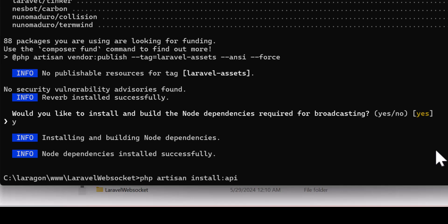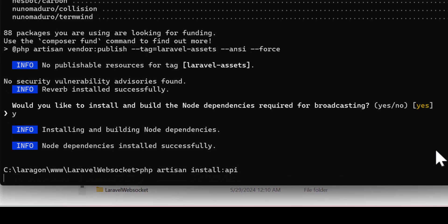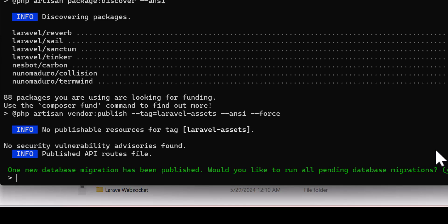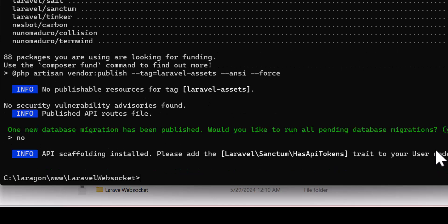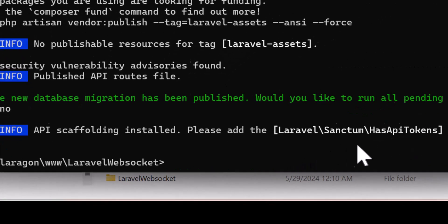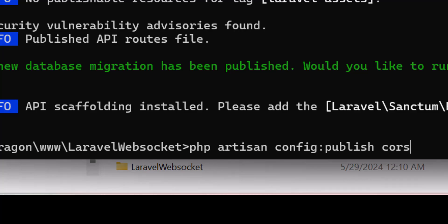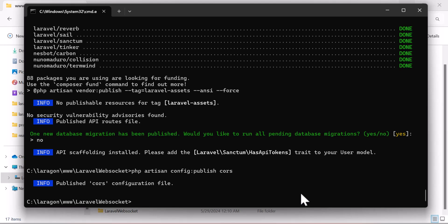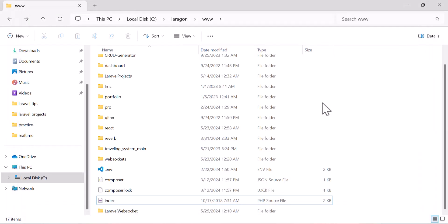Once broadcasting installation is finished, install the API by typing php artisan install:api and press enter. When it asks about running migration, say no for now because we haven't set up our database yet. Finally, publish the CORS config by typing php artisan config:publish cors and press enter.